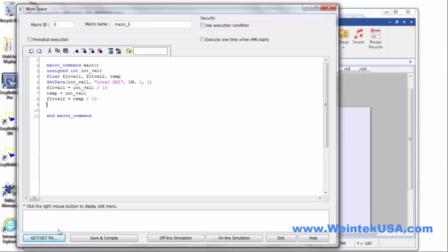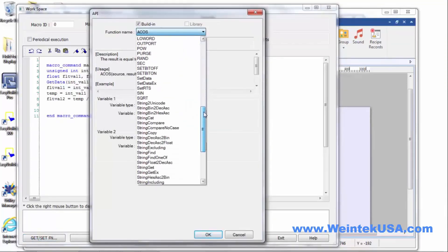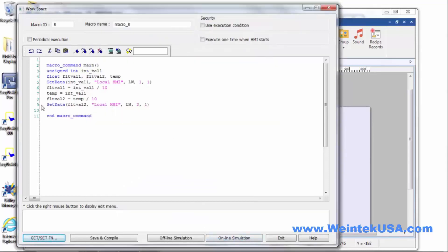And last but not least, we want to write that value into our display register with a set data. This already knows that this is a 32-bit floating point decimal value, so even though we're doing a write length of 1, it's going to still occupy two registers. So save and compile that — no errors.